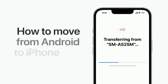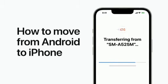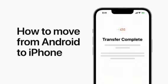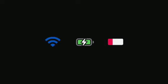It's easy to move from Android to iOS. Here's how to transfer your photos, contacts, messages, and more. Before you start, your Android device should have Wi-Fi turned on, and both your devices should be plugged into power. You should also double check that you have enough space on your iPhone for the content you're transferring over.